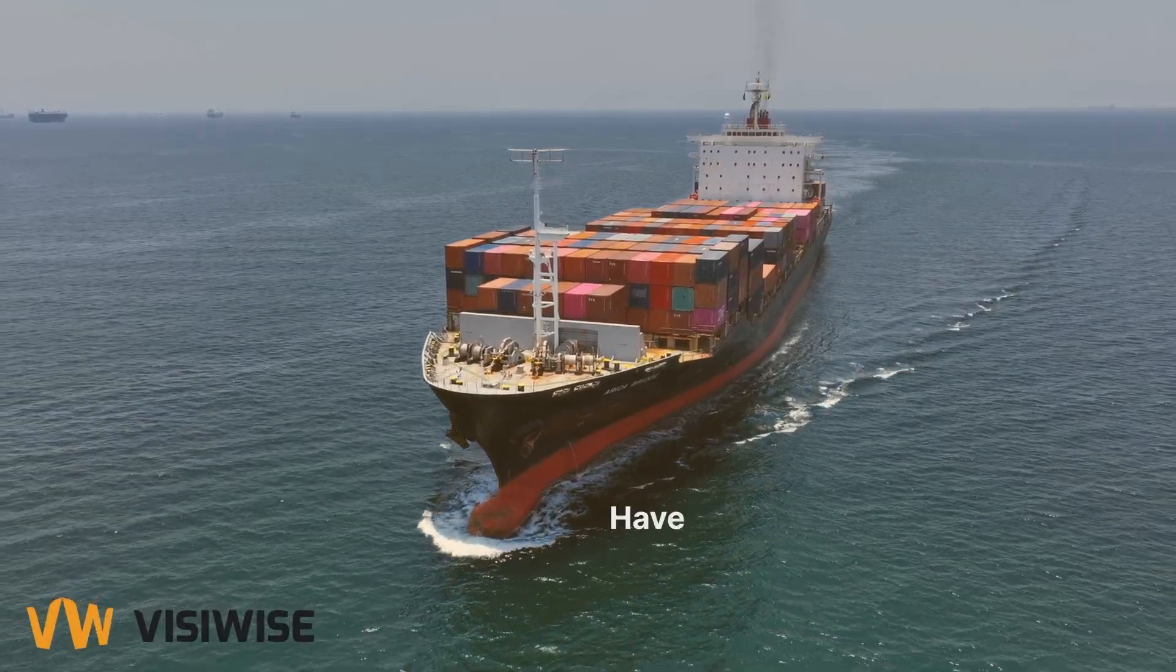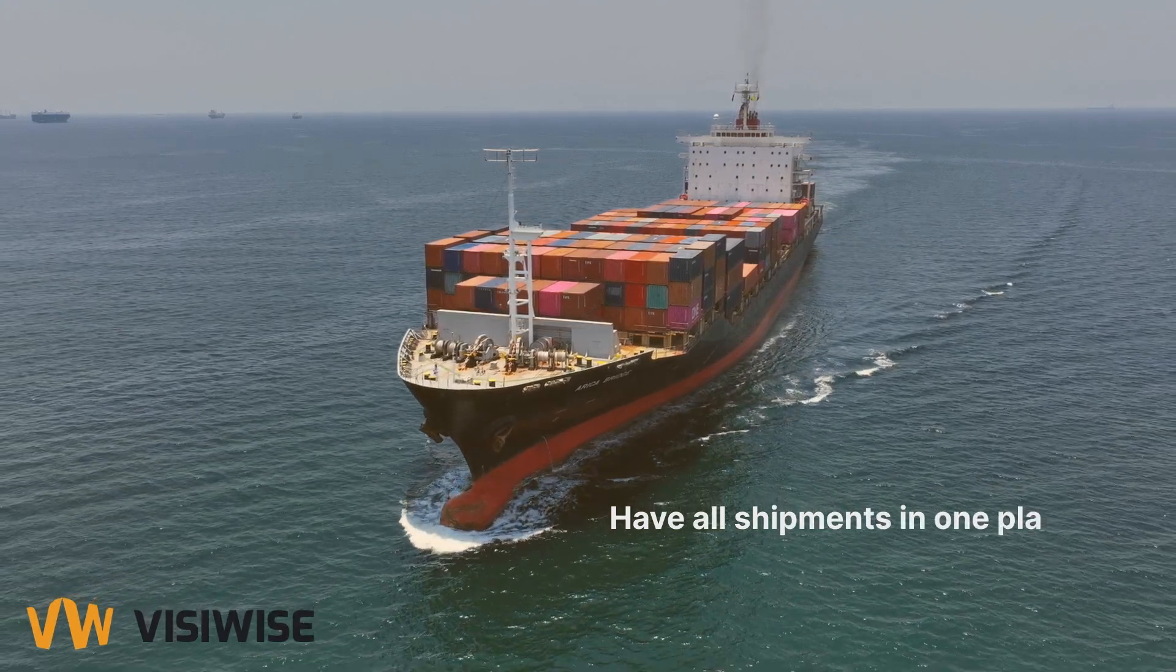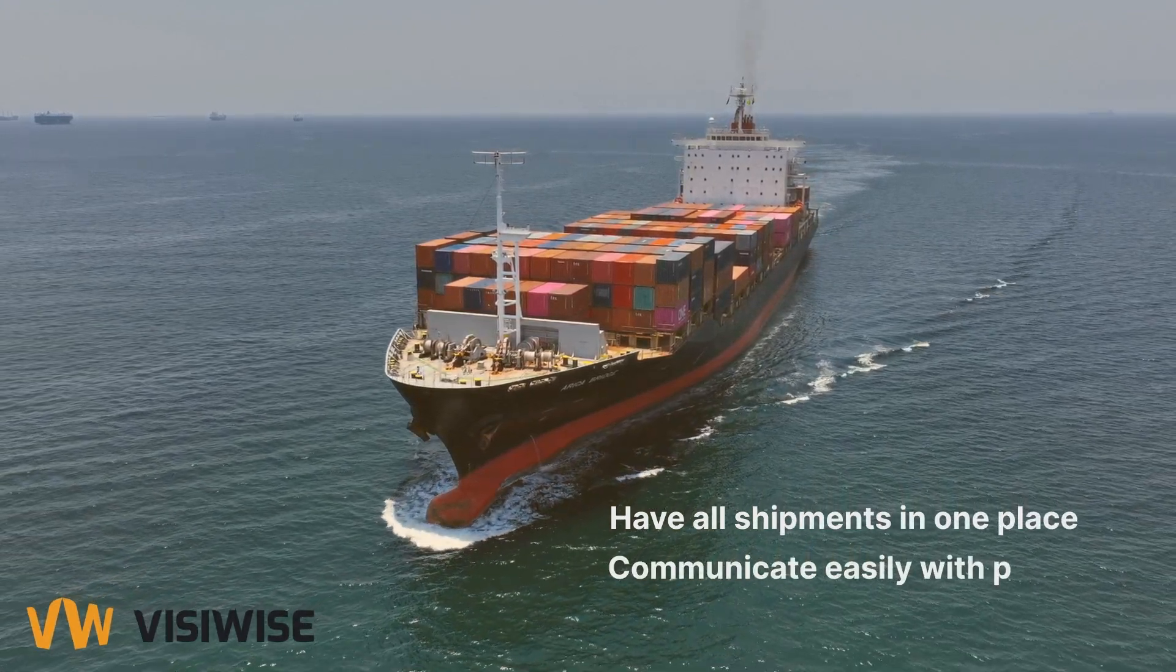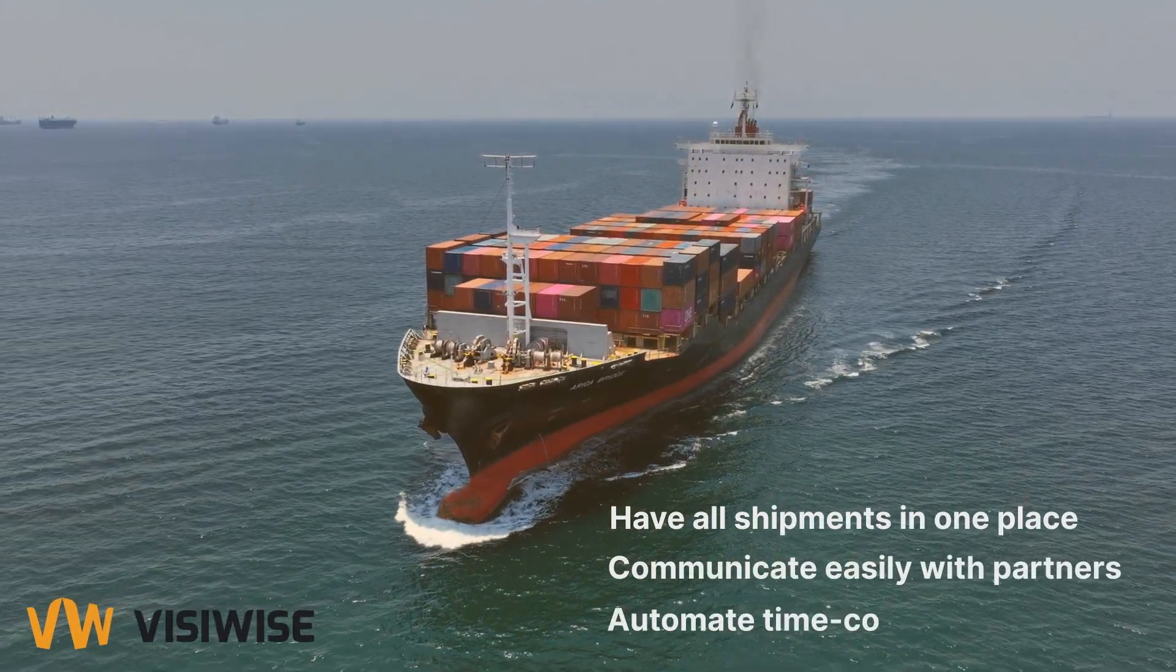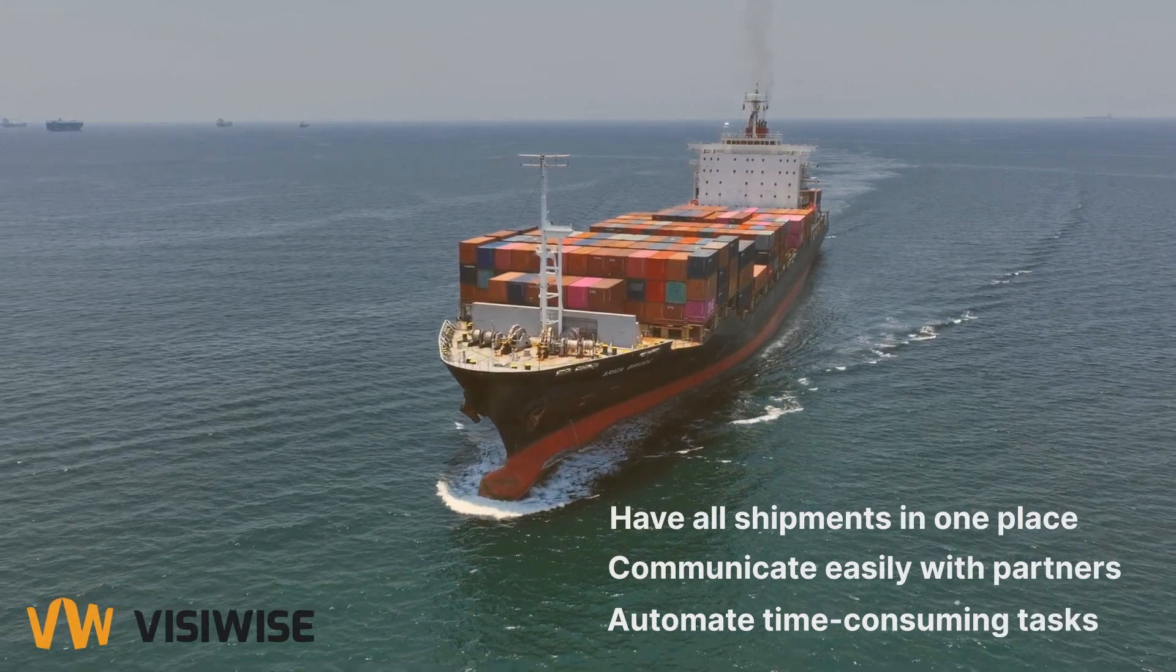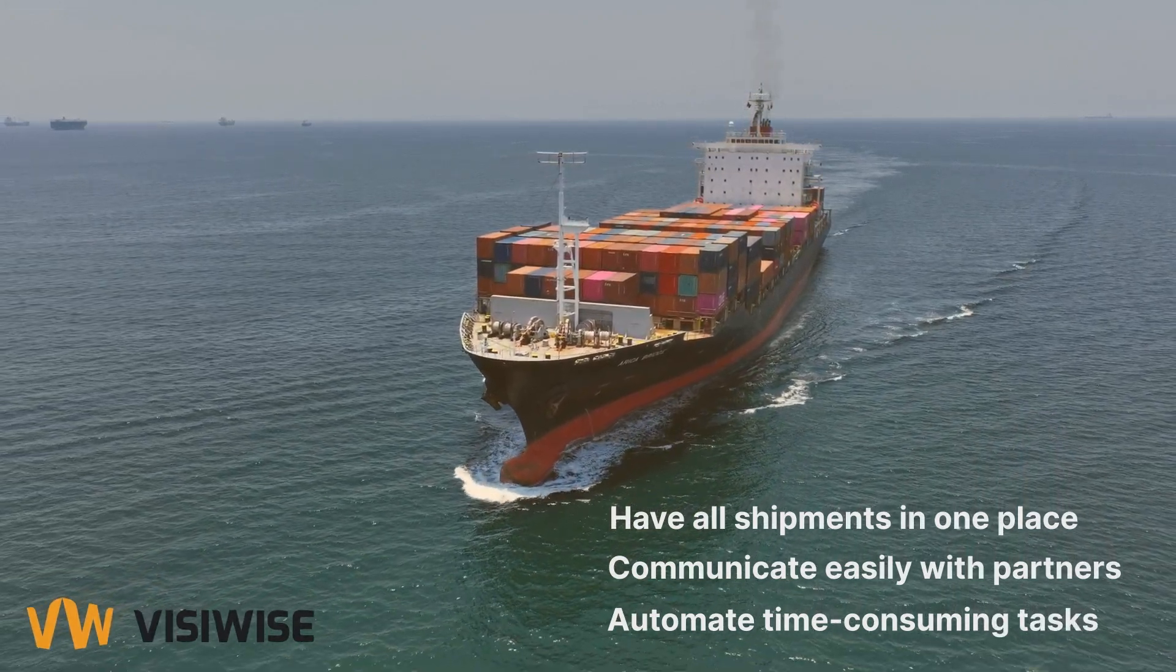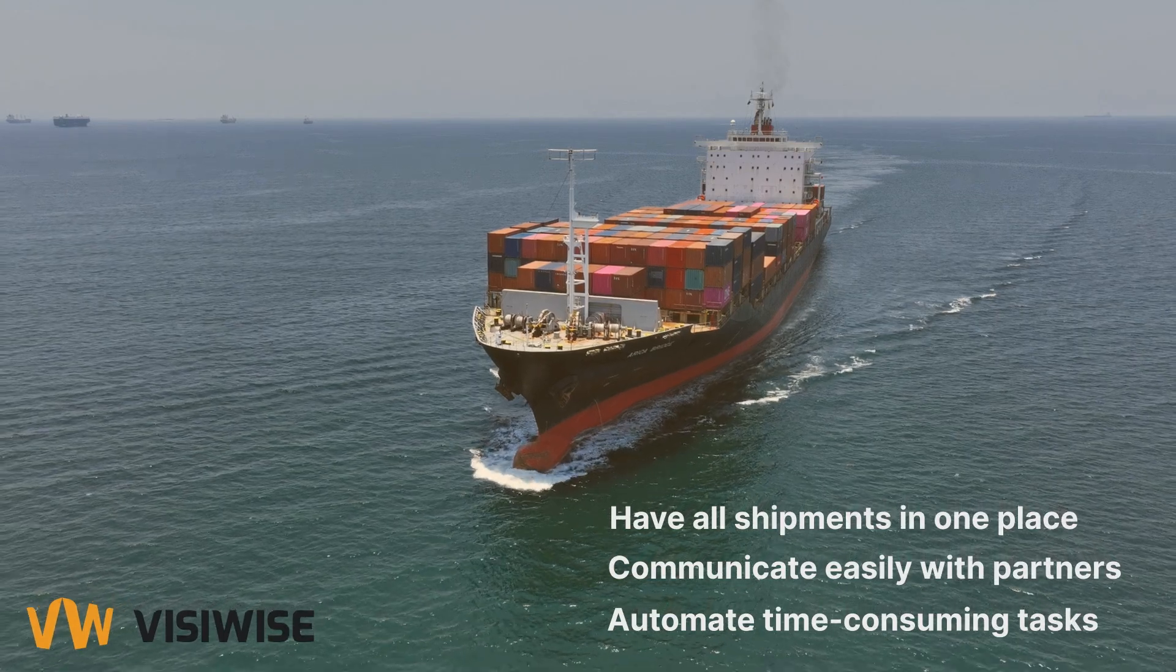Visivise lets you see all your shipments in one place, communicate easily with partners and automate time-consuming tasks. But what if you still need the flexibility of Excel for reports and analysis? Are you tired of manually copying and pasting data into endless spreadsheets?